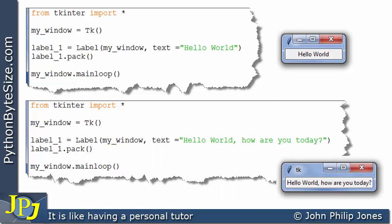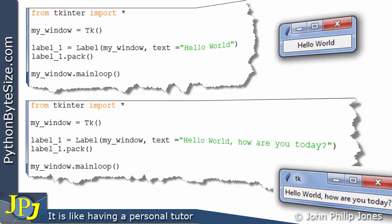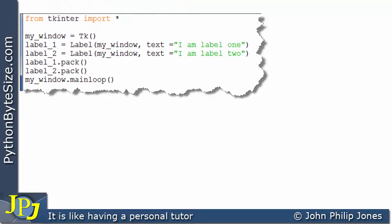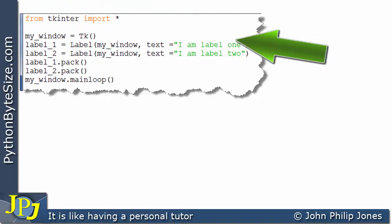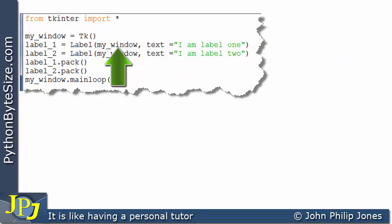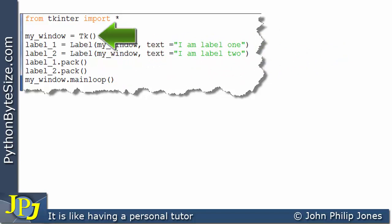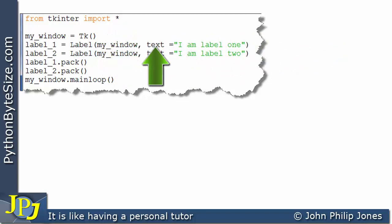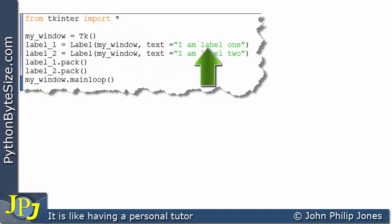We will look at much better ways to place widgets, of which a label is an example, onto windows later in the playlist using things such as grid. This program creates two labels. This is the first label to be created. You can see that it's to be associated with my_window, which was created on this line.